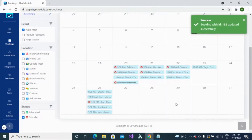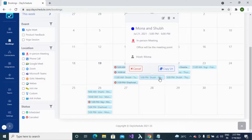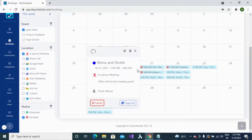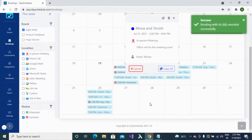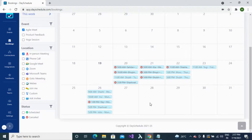In case of an emergency and you need to immediately cancel a booking, click the cancel button to cancel it. The booking will be successfully cancelled and your invitee will be notified through email.